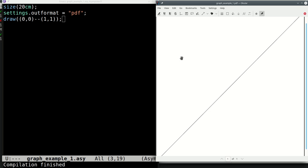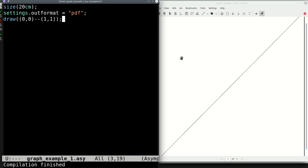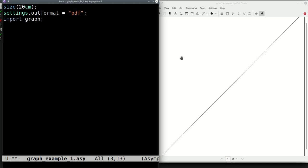Welcome back to our series on Asymptote, the drawing tool often used with LaTeX and related typesetting tools. In this video we are going to look at how to draw graphs, and in the same context we will look at functions in Asymptote and how you can make your own functions. Let's begin with a very simple graph — we're going to draw a cosine. To do that, we first import the graph Asymptote module, then call draw with the graph function passing cos.